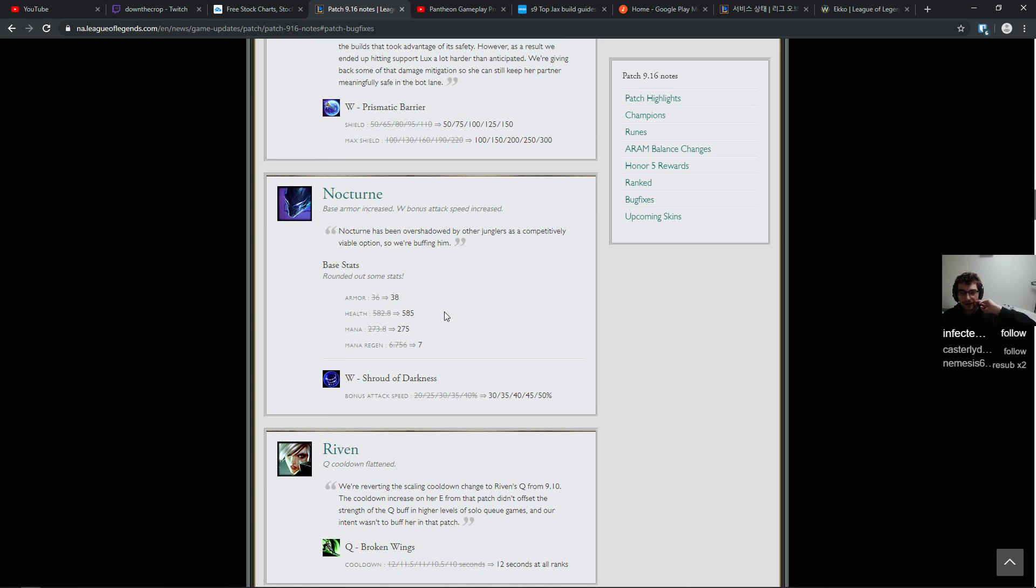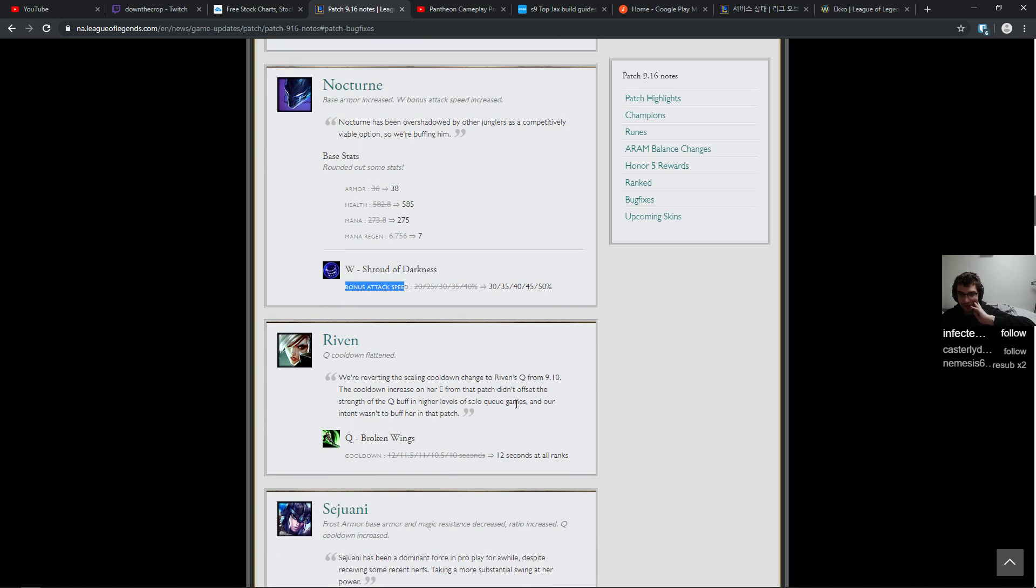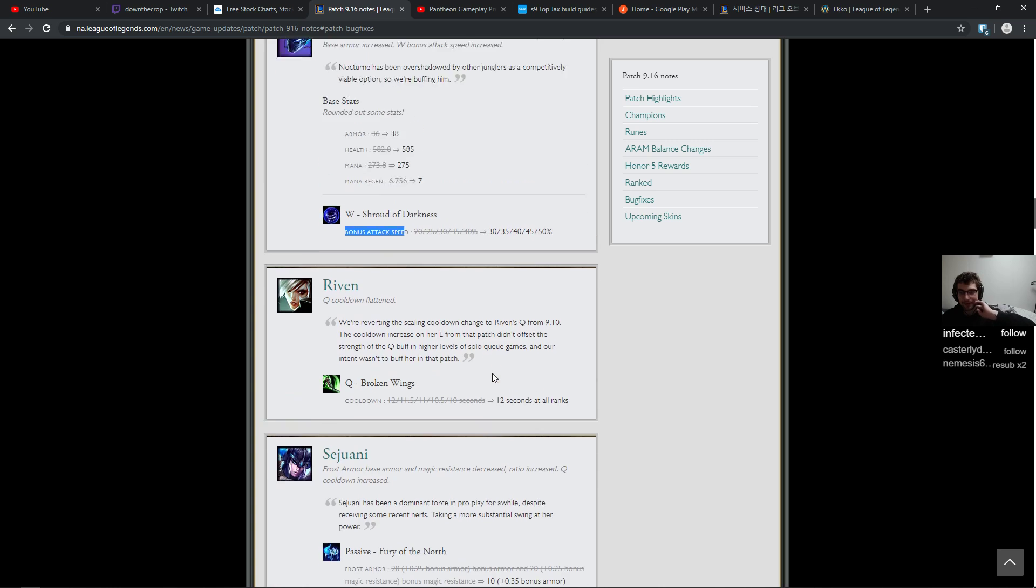Changes here to Nocturne, just little tiny buffs. The attack speed bonus on W goes up by 10 percent at all ranks. Whatever.